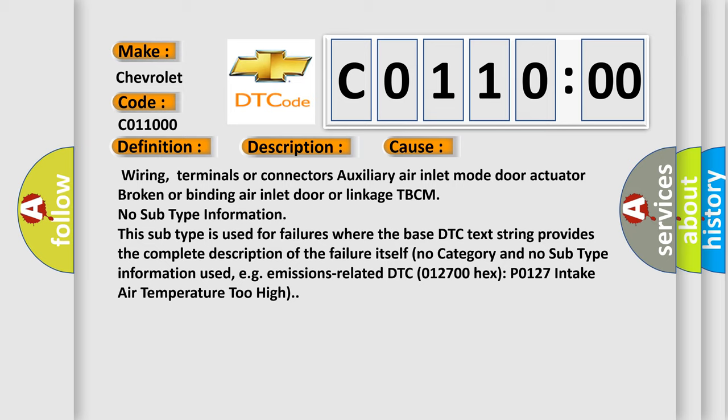No subtype information. This subtype is used for failures where the base DTC text string provides the complete description of the failure itself. No category and no subtype information used, for example, emissions related DTC 012700 hex P0127 intake air temperature too high.